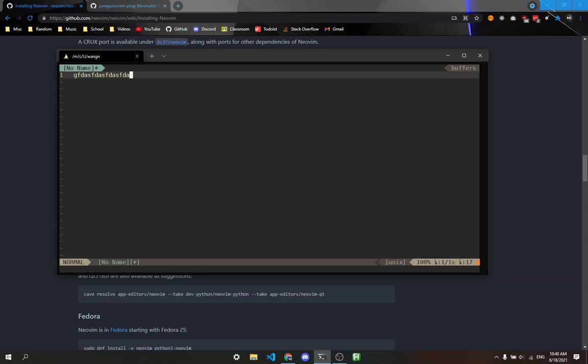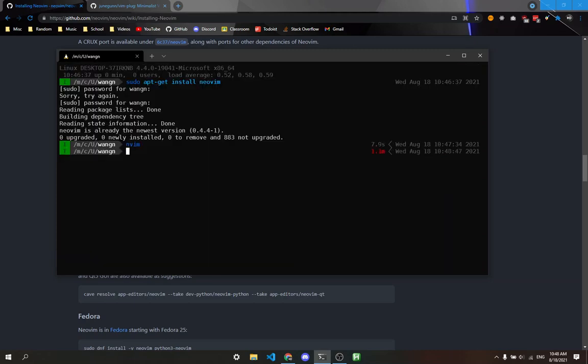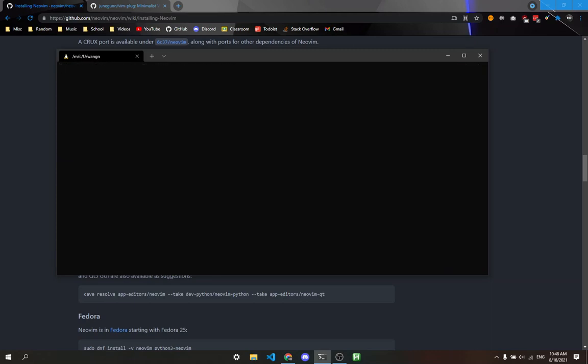To exit NeoVim, type colon q exclamation point. You'll see I've edited this file. If you haven't edited anything, you can just type colon q, which is safer and gives you a warning if you have unsaved files. Colon q exclamation point means quit no matter what, even if there are unsaved files.